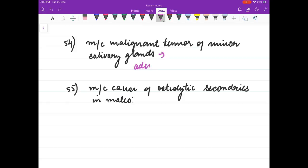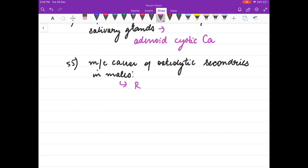Most common malignant tumour of minor salivary glands is adenoid cystic carcinoma. Most common cause of osteolytic secondaries in males is renal cell carcinoma. Thank you friends for watching this video — do like my video and comment, because they keep me motivated. Thank you friends.